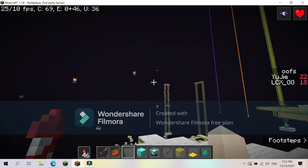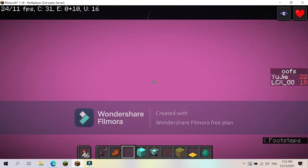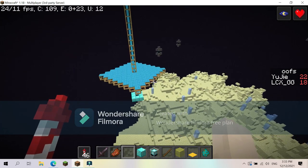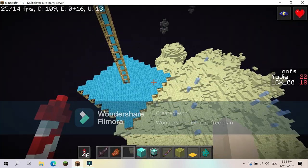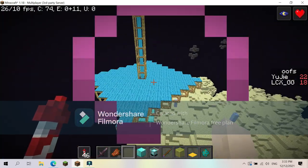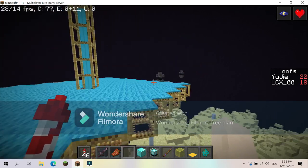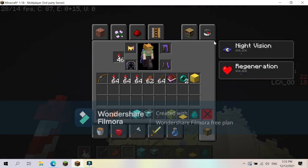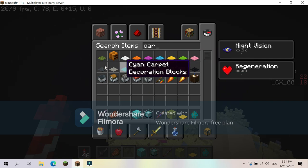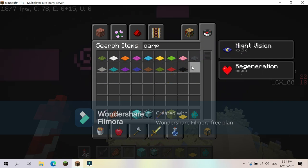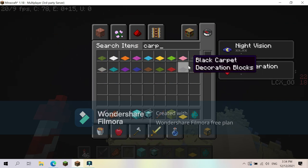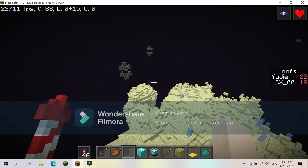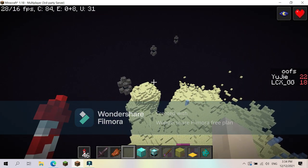So each pillar will have a beacon shining through them in the color of their team. There's a problem: you build this on top of end gateways and there are 20 end gateways but there are not 20 types of carpet, there's only 17.